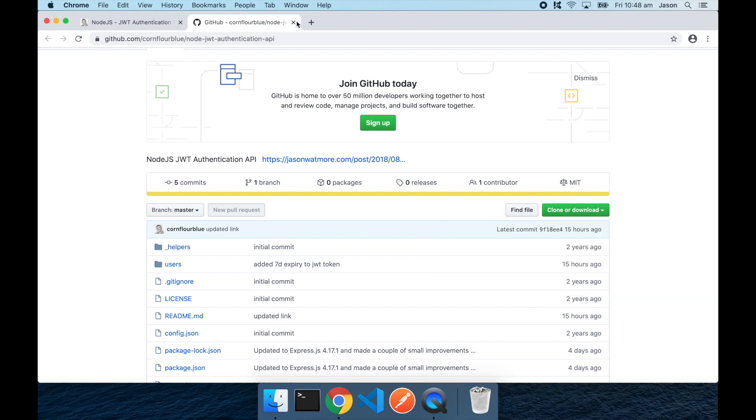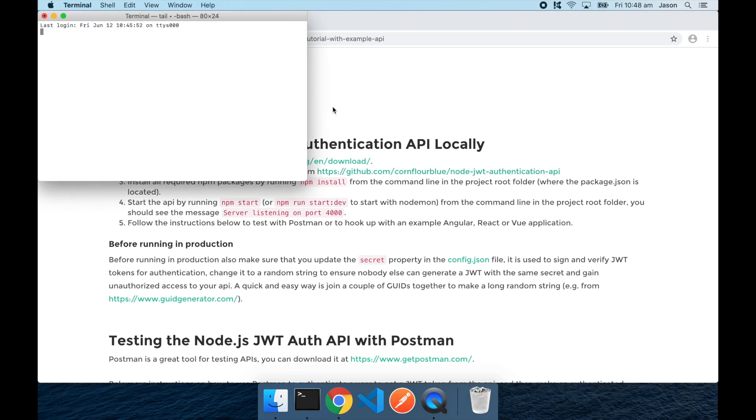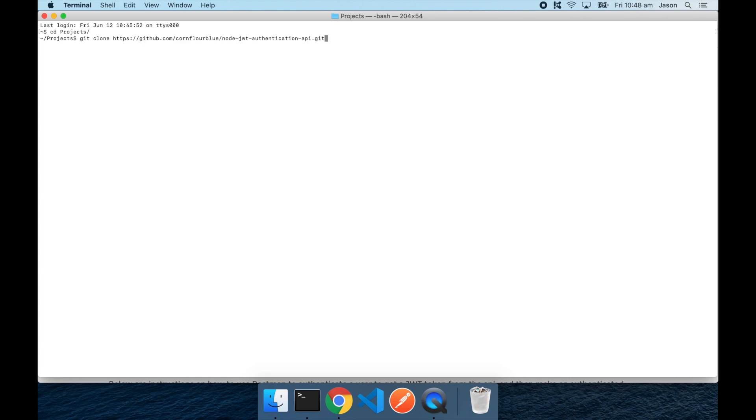Closing that tab and opening a command window, and cd into a project folder that I have for my projects, running the git clone command and passing the repo URL.